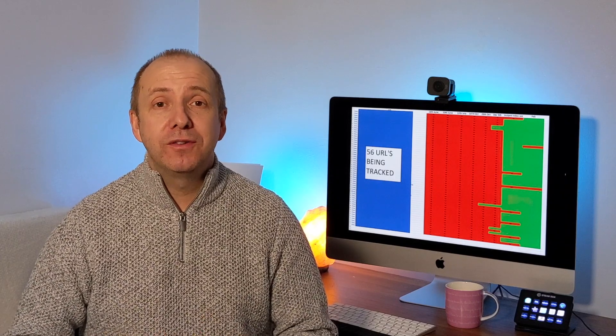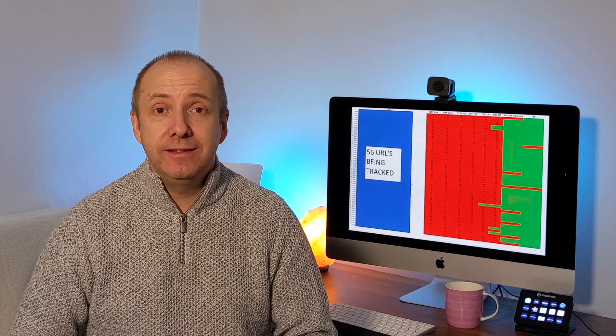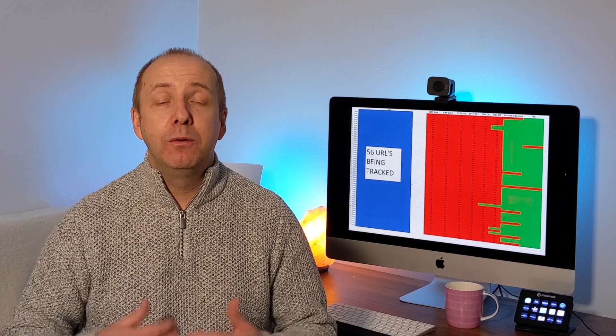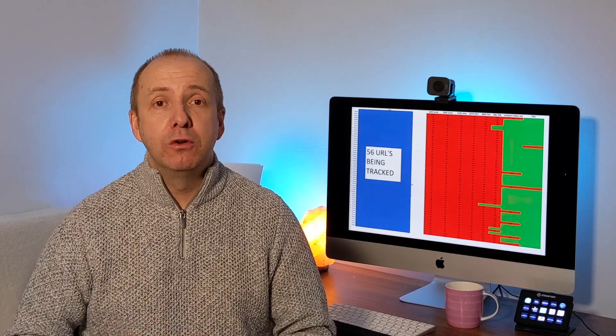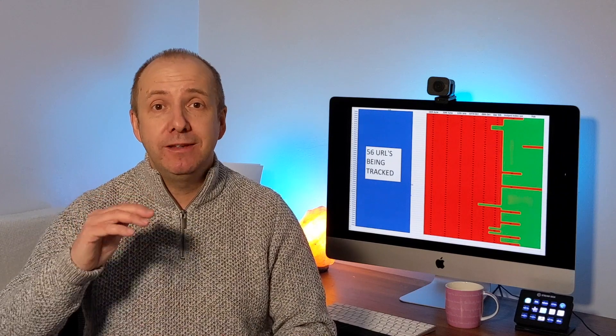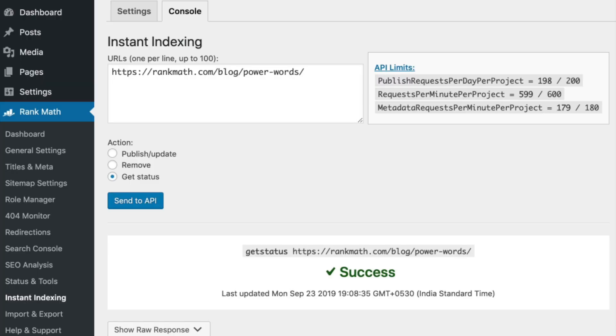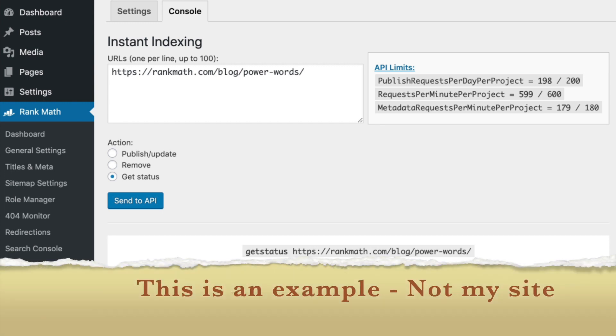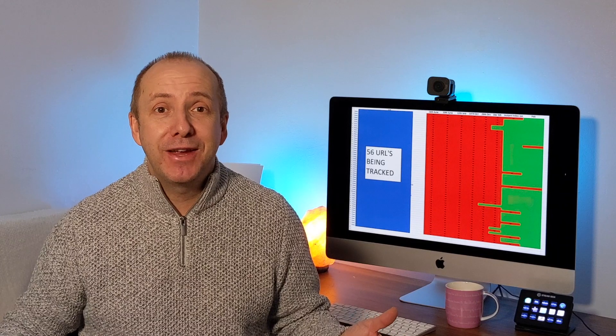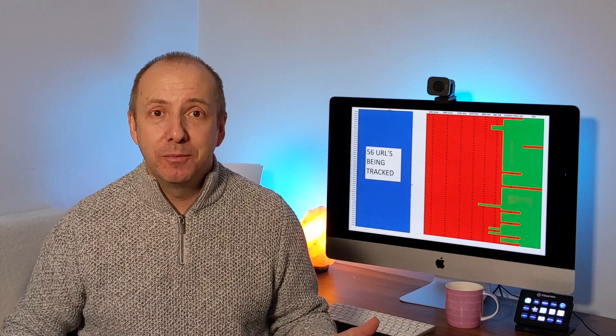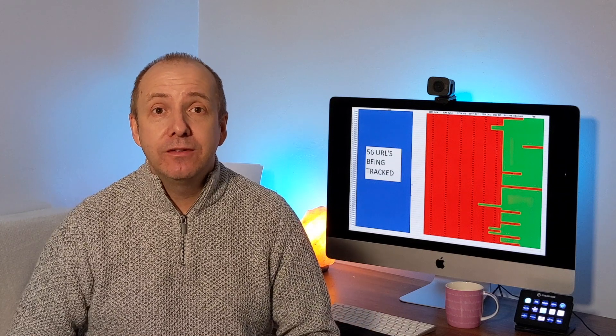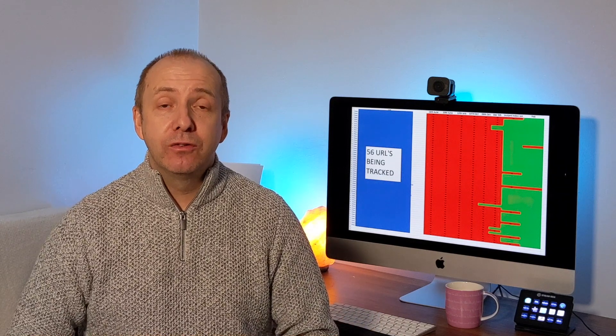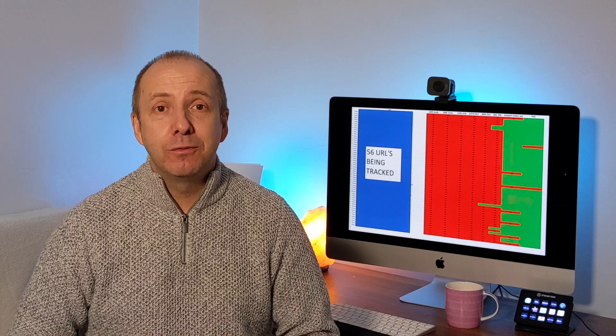However, once I added this Rank Math Instant Indexing tool, I was able to bulk upload all the URLs that was missing from the SERP index into this tool. And at one click of a button, it went off and worked its magic. I don't know what it did. I'm not very technical with things like that, but it did something. And I left it a week or so and slowly the articles started to rank.